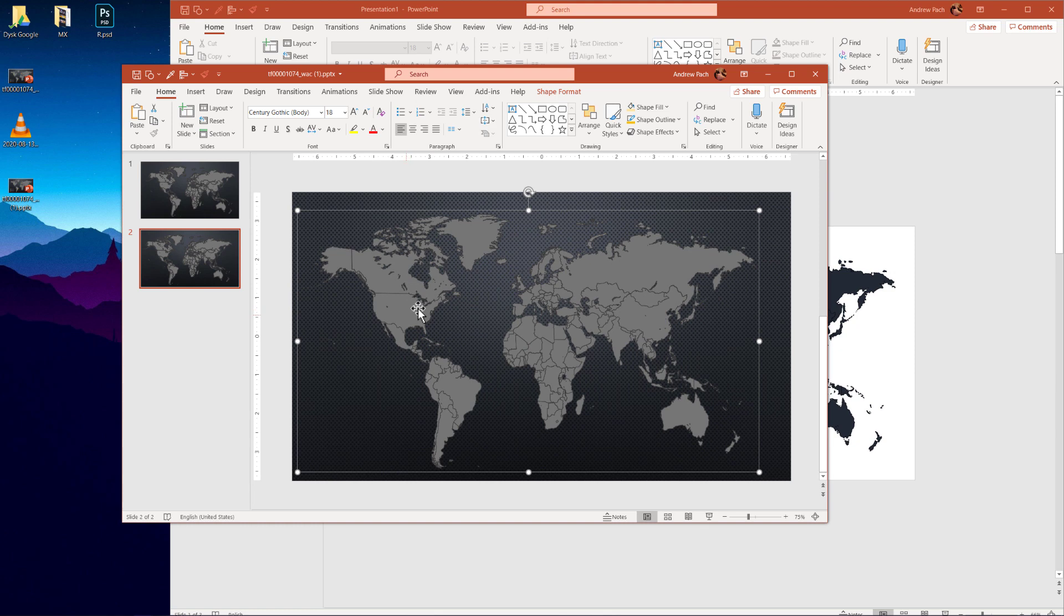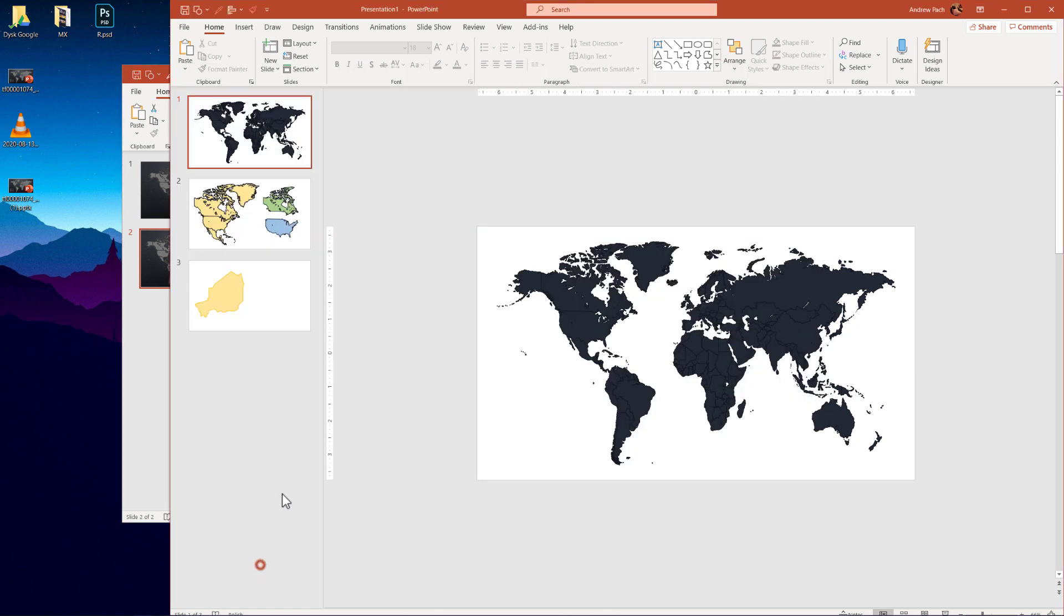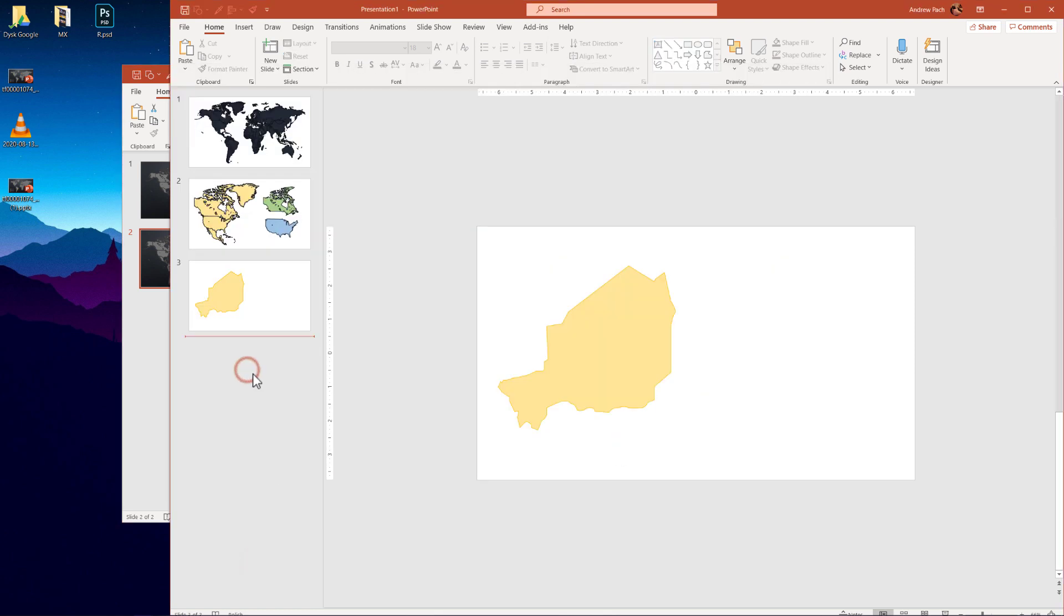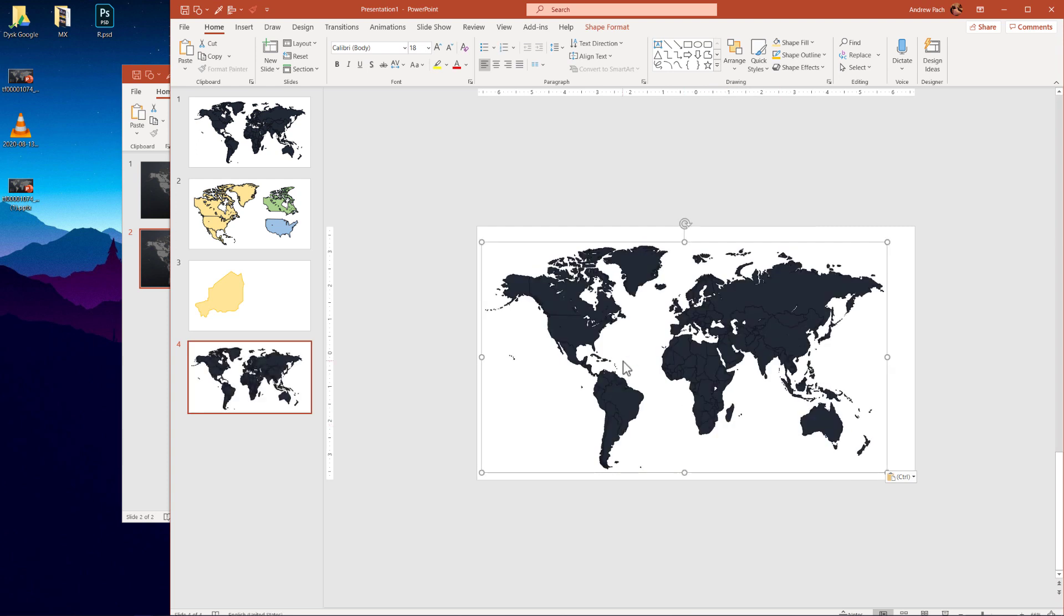I can now take it, for example, again, Ctrl C and bring it to another presentation like here. Boom. Ctrl V. I have this map here.